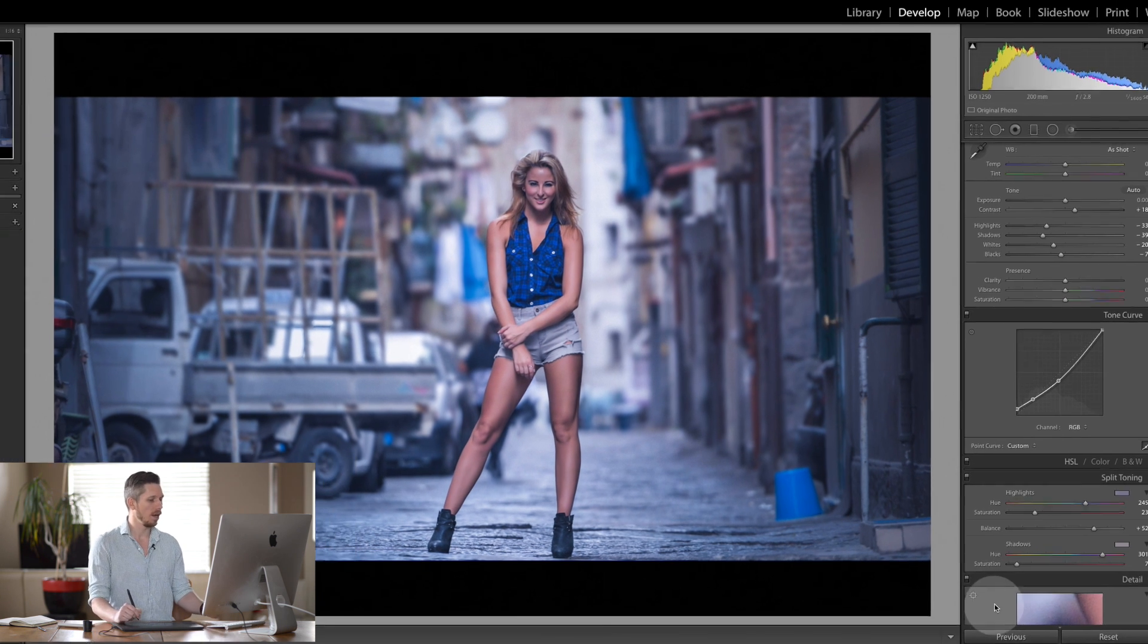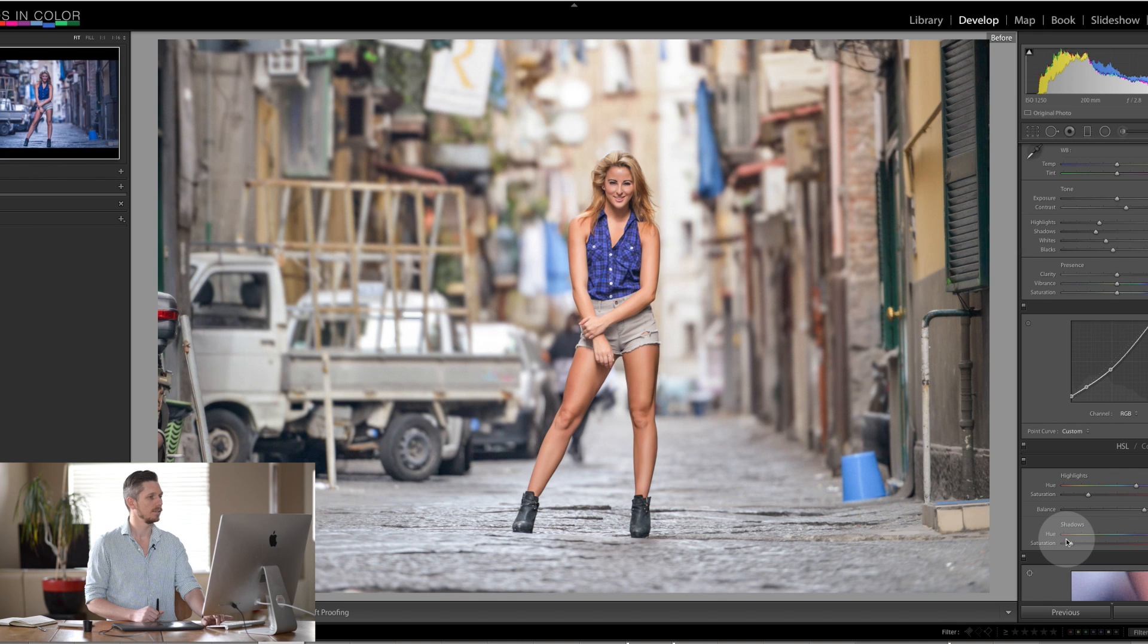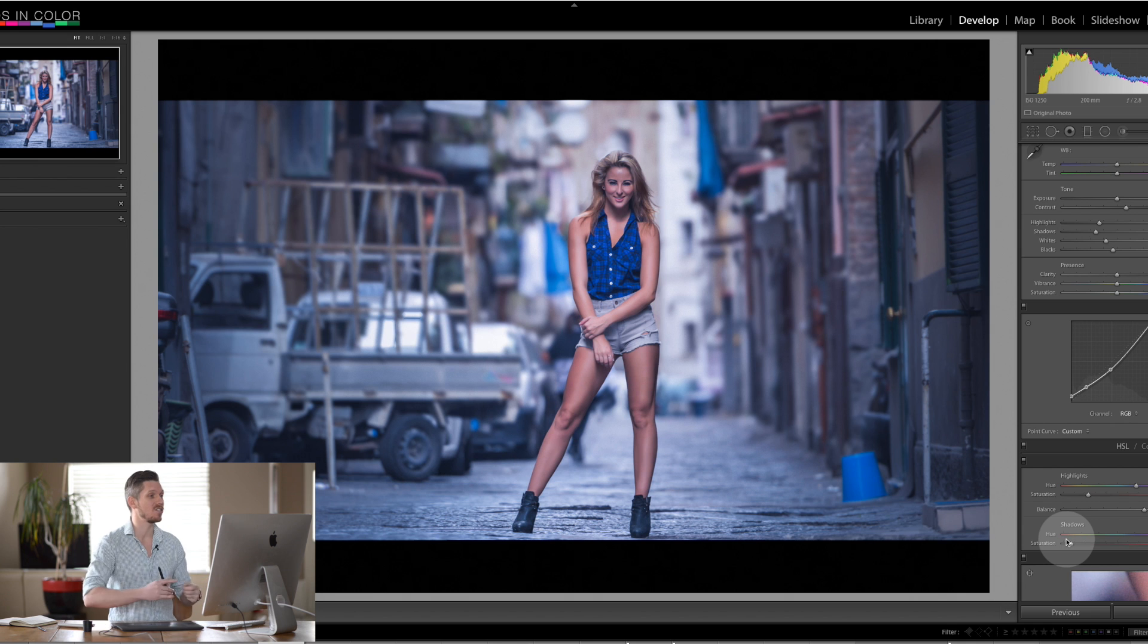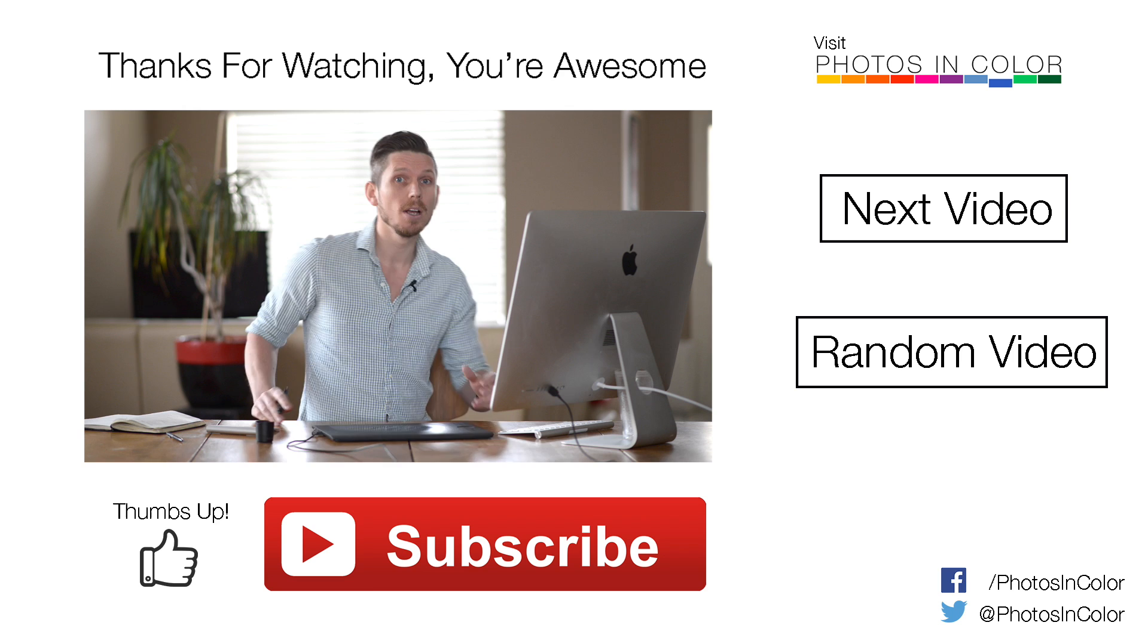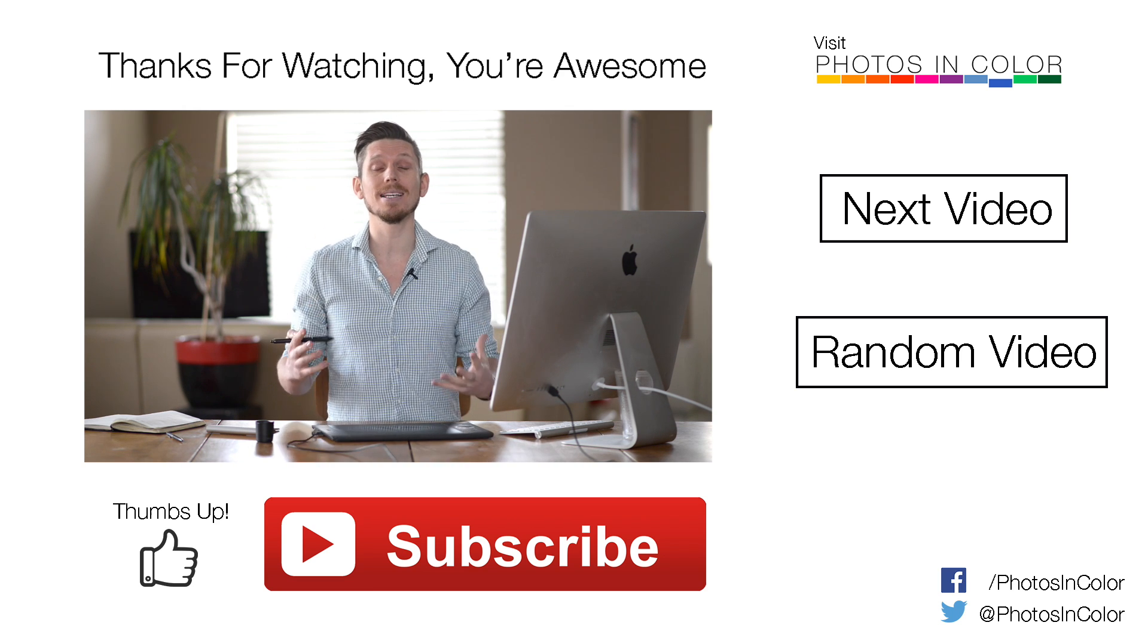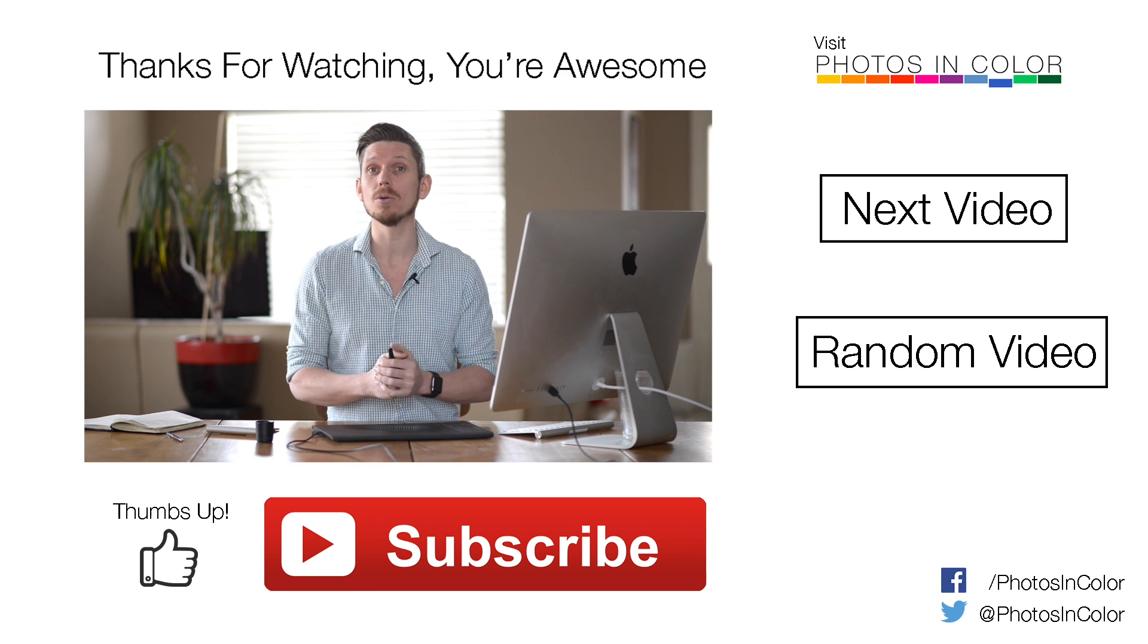And now if we look at the beginning, before and after, this is a great cinematic feel. So that's how you create a cinematic image in Lightroom in just a few steps.